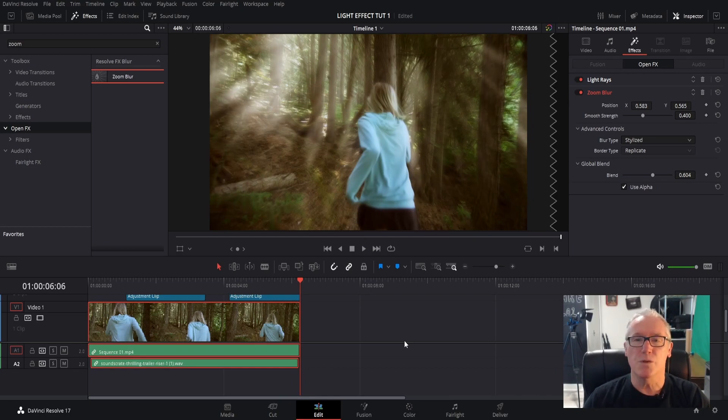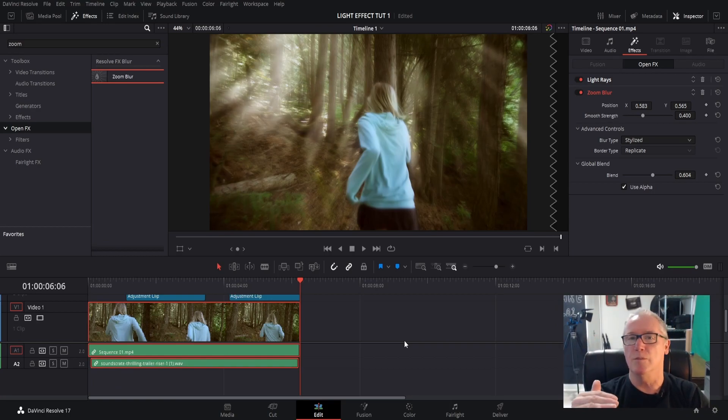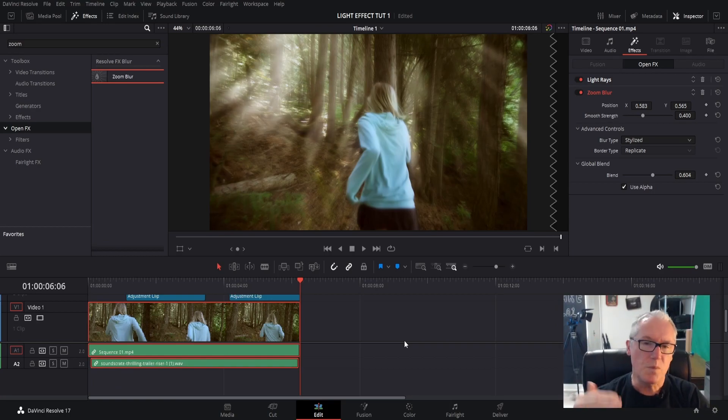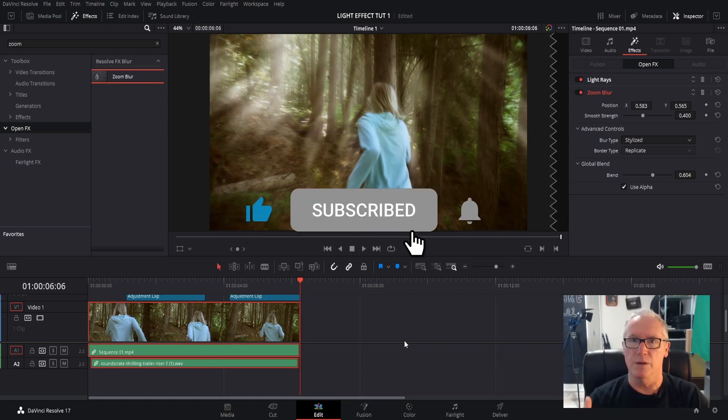Those are two things that I like to put together. Make sure you put the light rays on top and the blur on the bottom. Kind of a layer thing works, I think it just works the best.